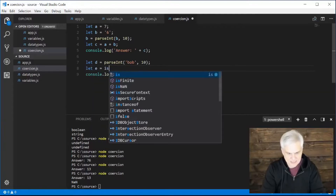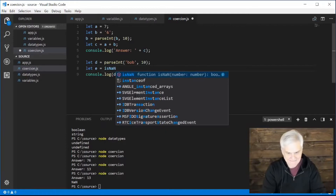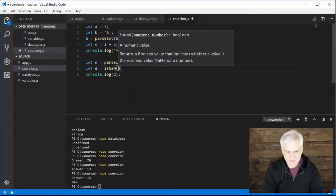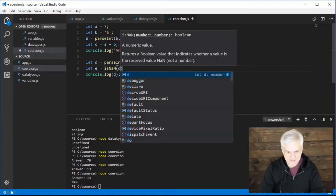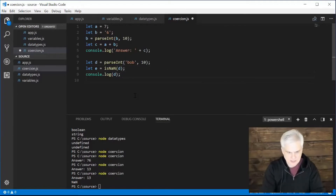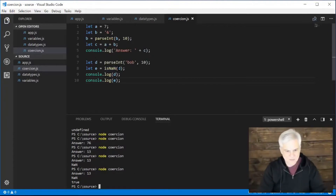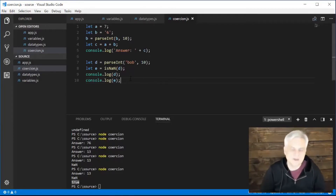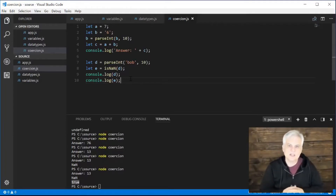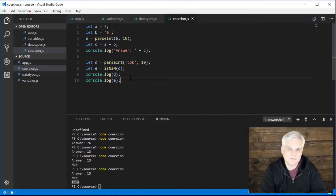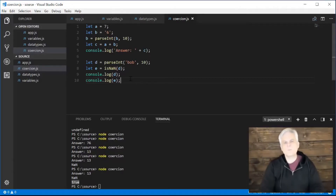We can also do something like: let e equals isNaN, and give it the value d. Then console.log e. Now I'm evaluating whether d is not a number, and that is true. It prints out true, confirming d is not a number. So we've seen two built-in functions, and there are more — all centered around coercion and checking the results of attempting to convert one data type into another.